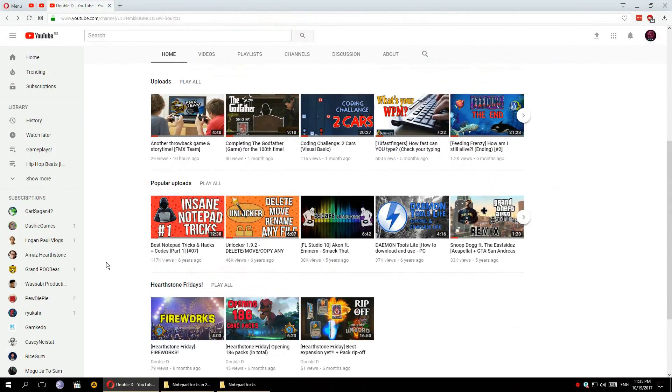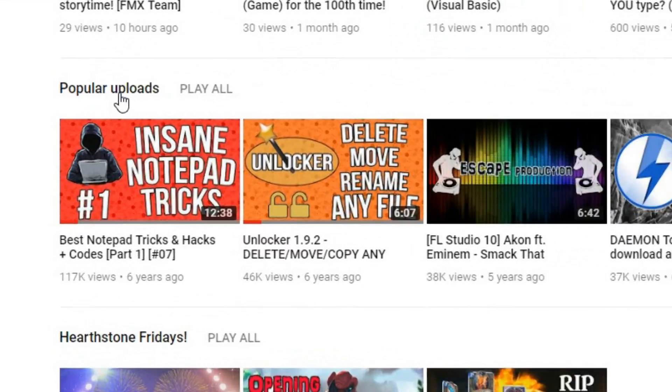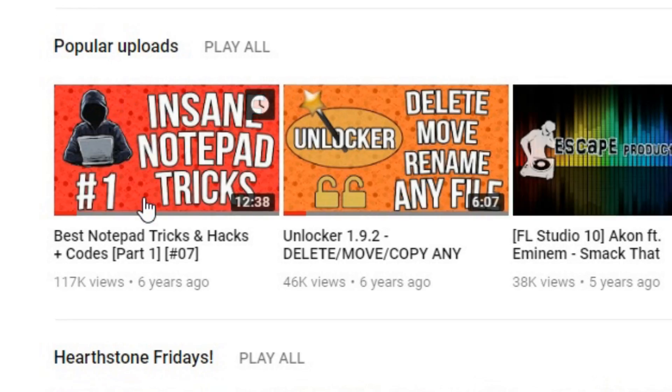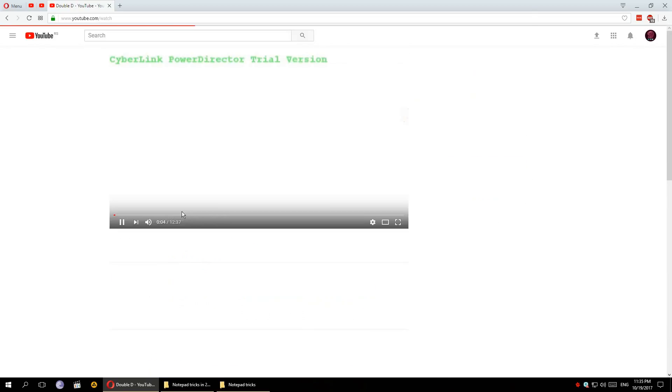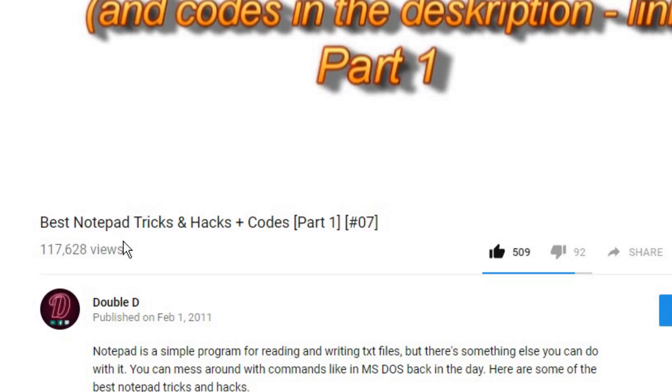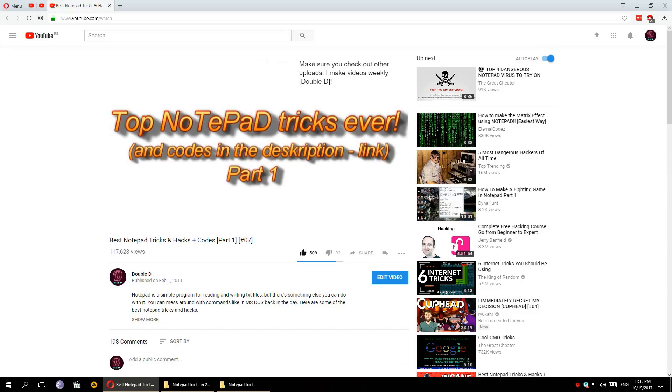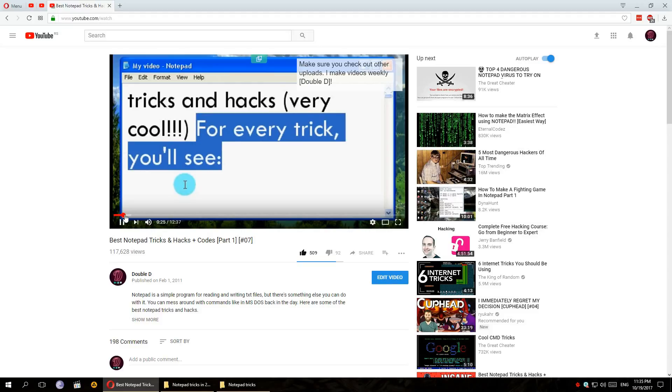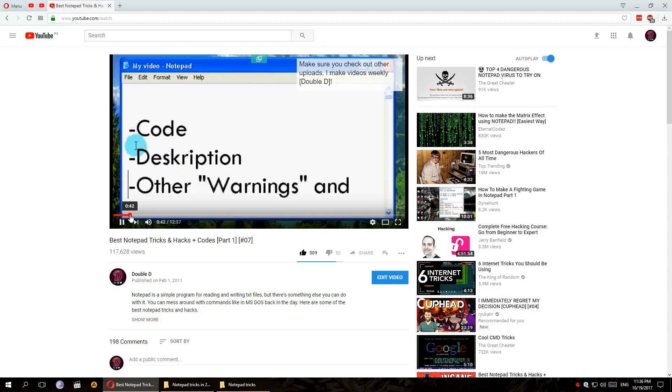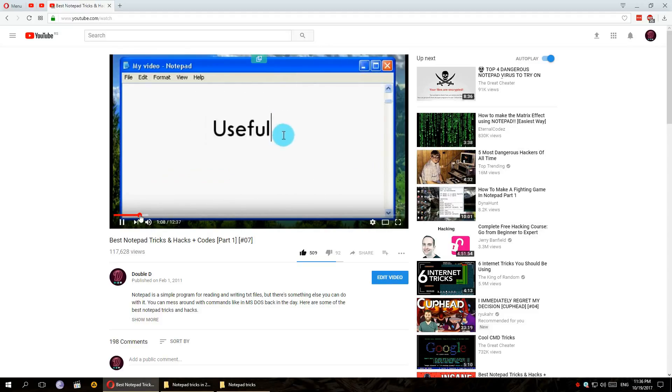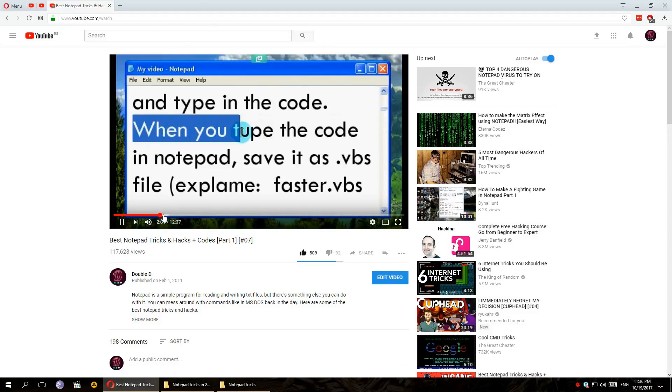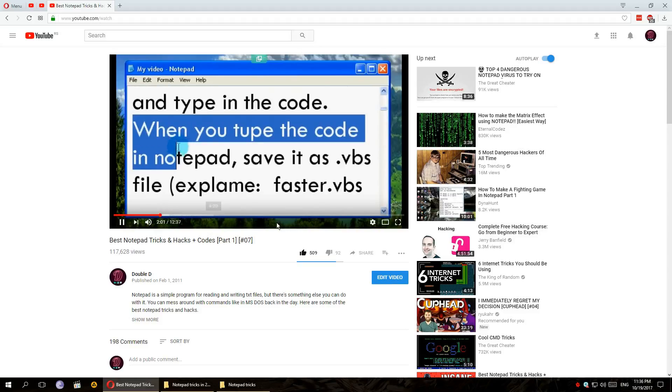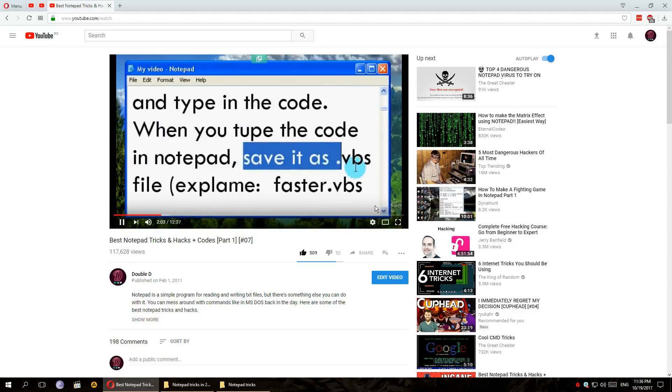So I recently watched my most popular video on this channel, which is the Notepad Tricks video. The video has around 120,000 views and it's just awful. The video quality is bad, the music in the background is there for like a minute and the rest of it is just silent, like awkward silence.